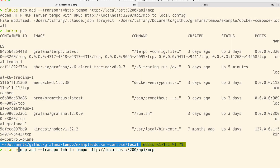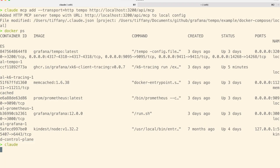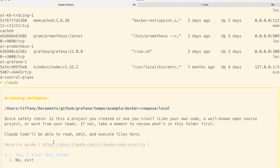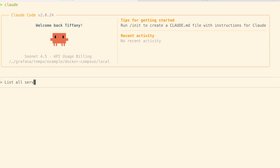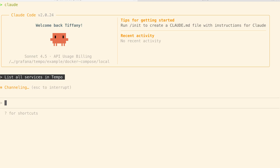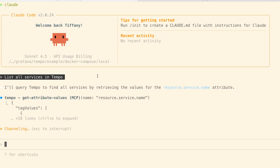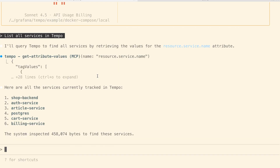If I just go and run Claude, it's going to ask me if I trust things. Then I can say 'list all services in Tempo'. We can exit directly and it should end up telling us the same things we were seeing in the Explorer frontend. We can see we have the shop backend, auth service, Postgres, etc.